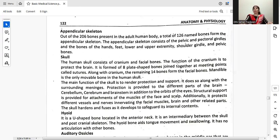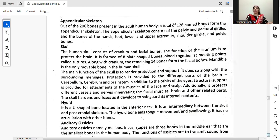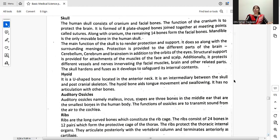We will talk about the skull. The human skull consists of the cranium and facial bones. The function of the cranium is to protect the brain. It is formed of eight plate-shaped bones joined together at meeting points called sutures. The remaining 14 bones form the facial bones. The mandible is the only movable bone in the human skull.